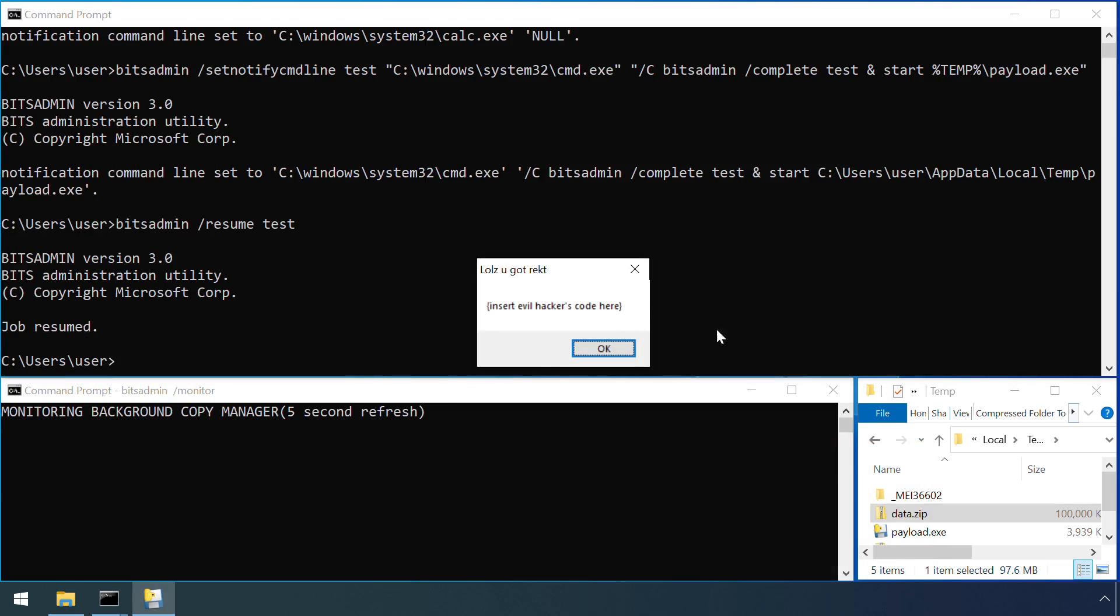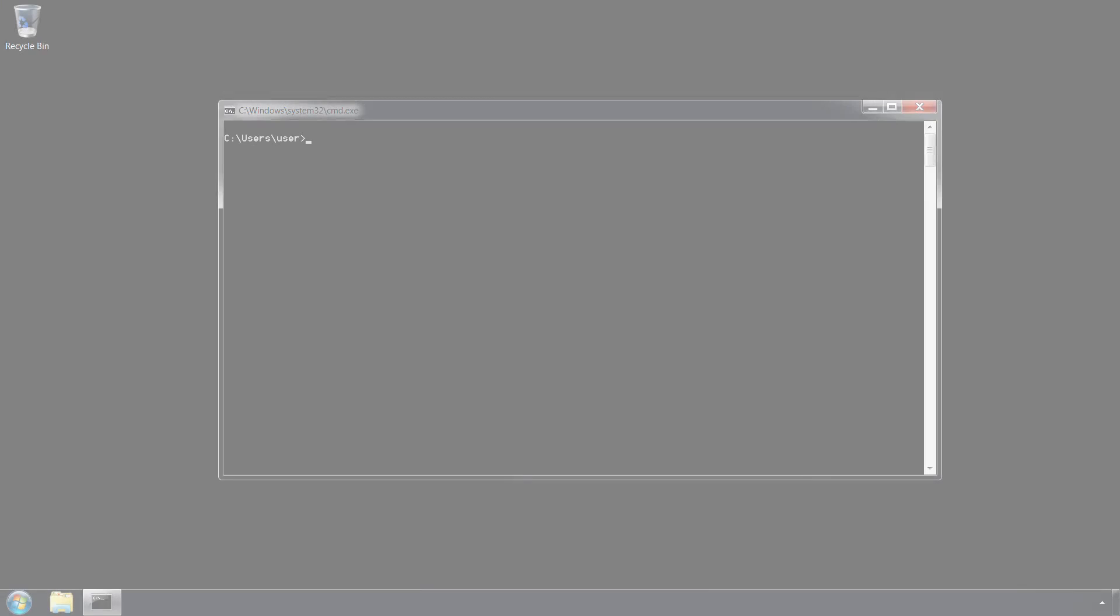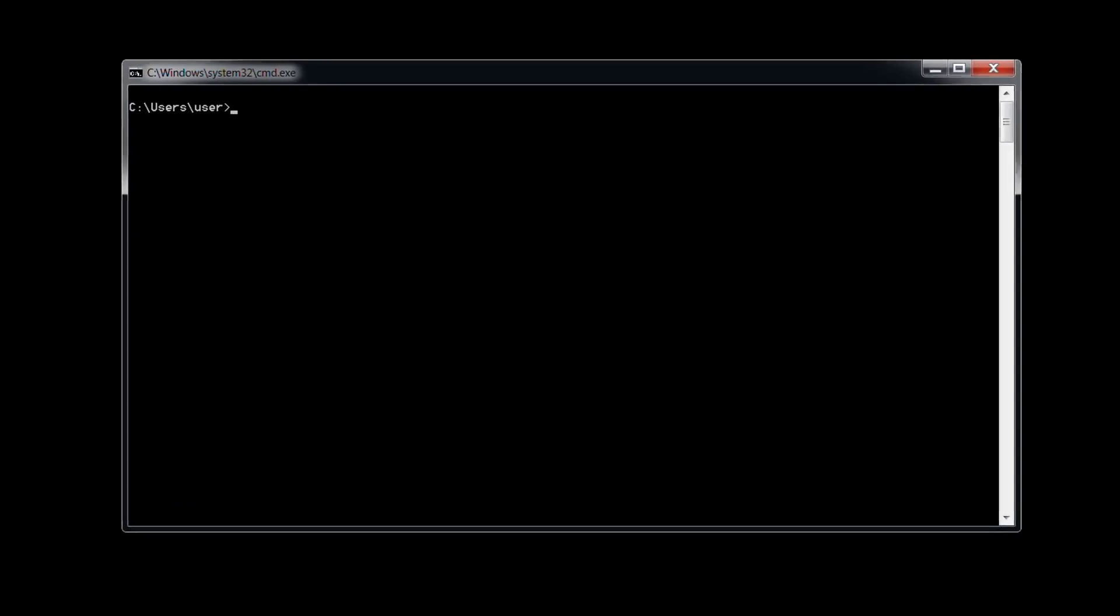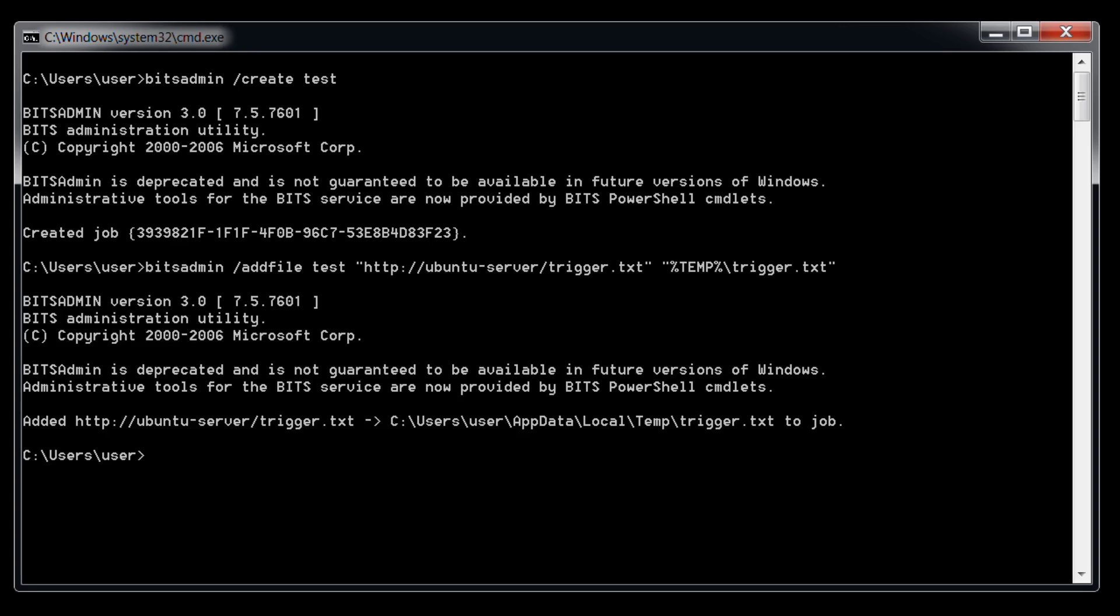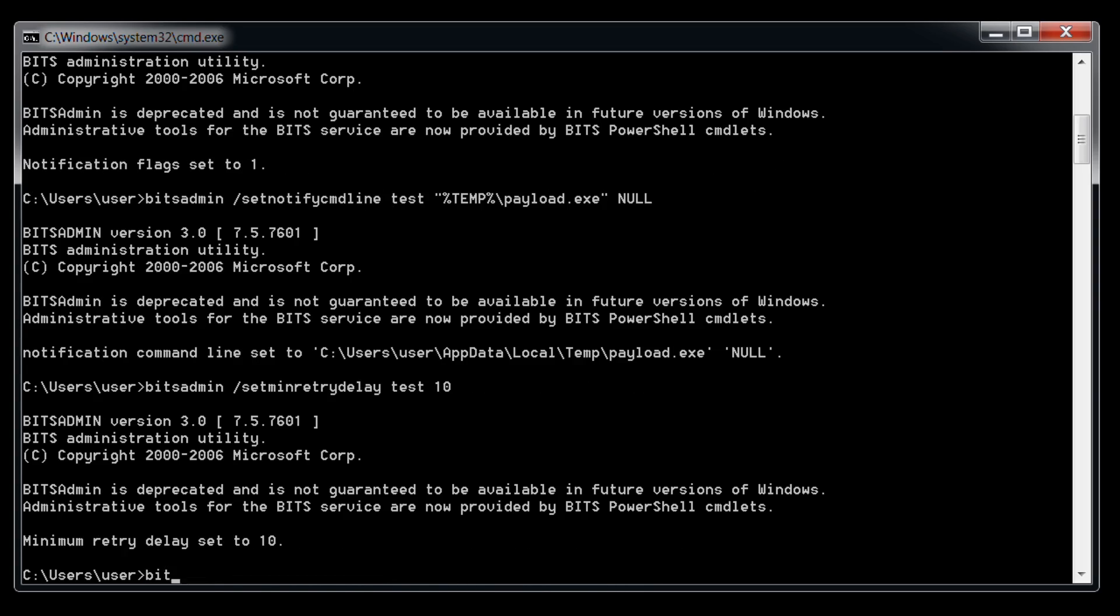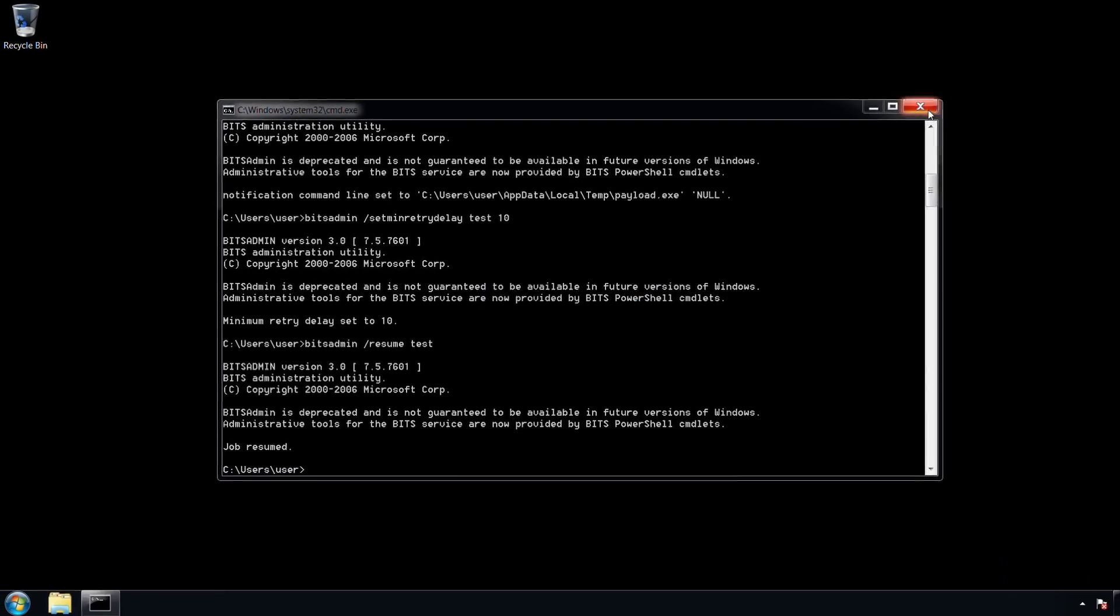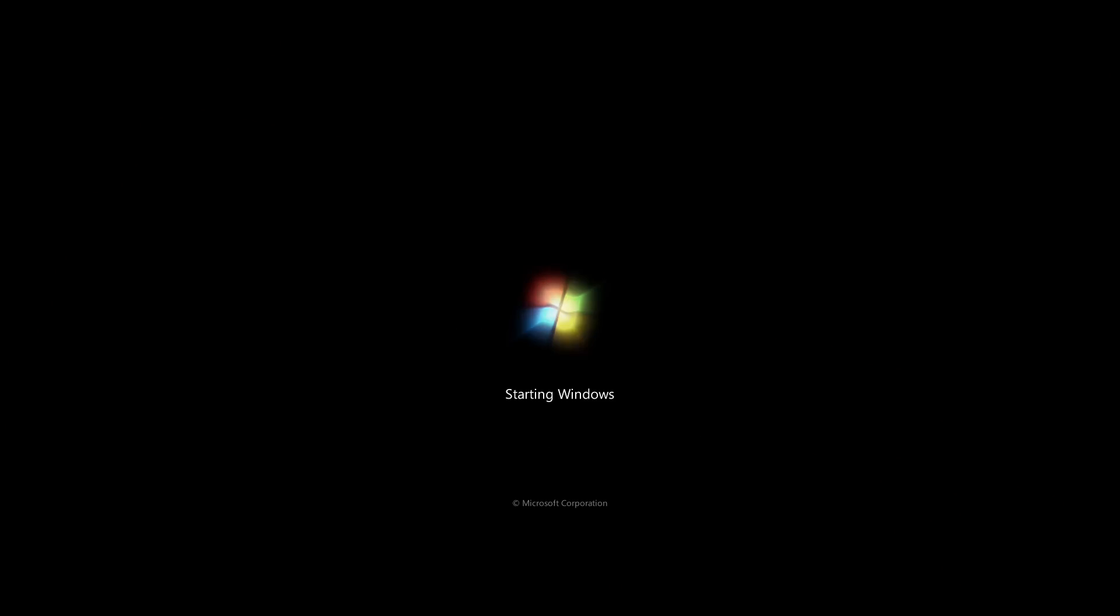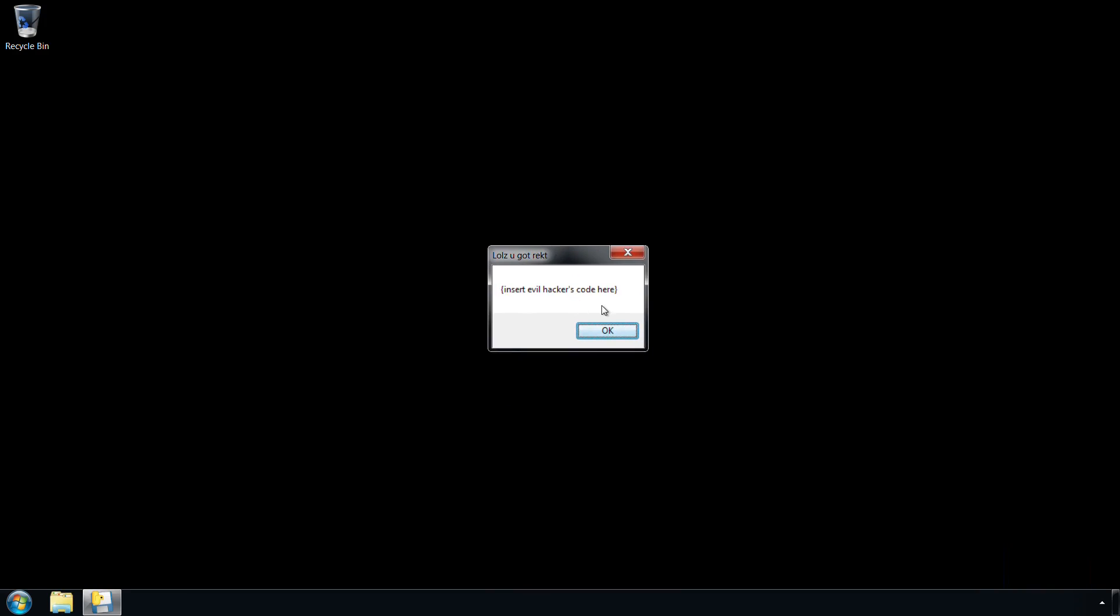But BITS isn't just abused to transfer malicious files onto a machine. It can also provide a method of persistence on versions of Windows prior to Windows 10. On this Windows 7 box, an attacker is configuring a BITS job in a similar way as we just saw to launch a payload once the file has finished transferring. However, if the BITSAdmin /complete command is not run, then the job remains on the system. And each time that user logs on, the job gets reactivated, triggering the payload to be executed once again.